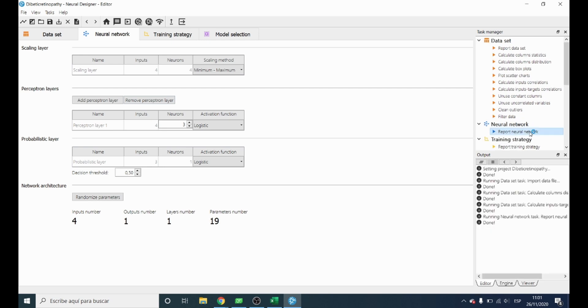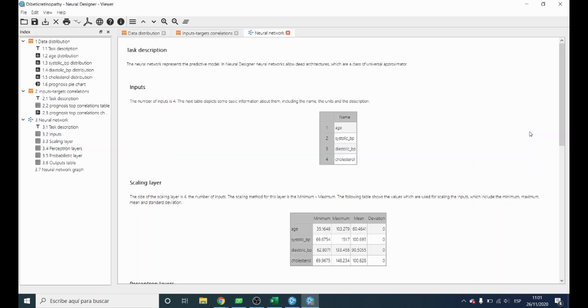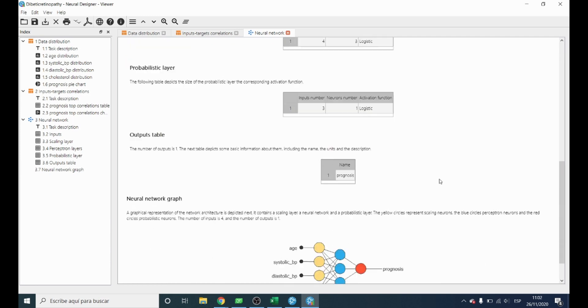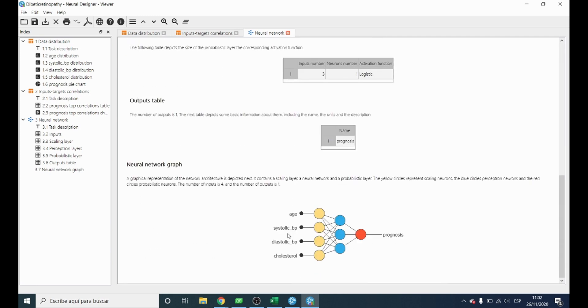Now we can create and see the neural network. The diagram means that when we introduce four inputs or variables in the neural network, it gives back one output.